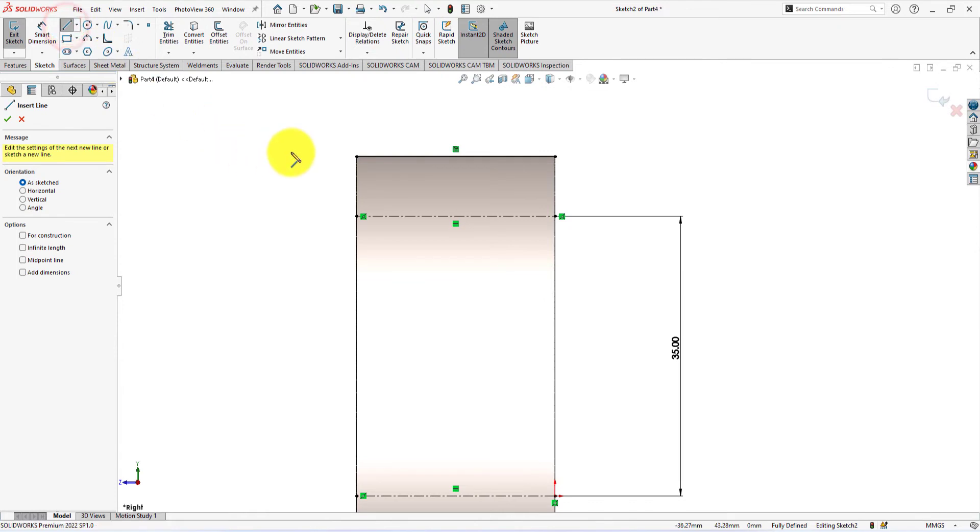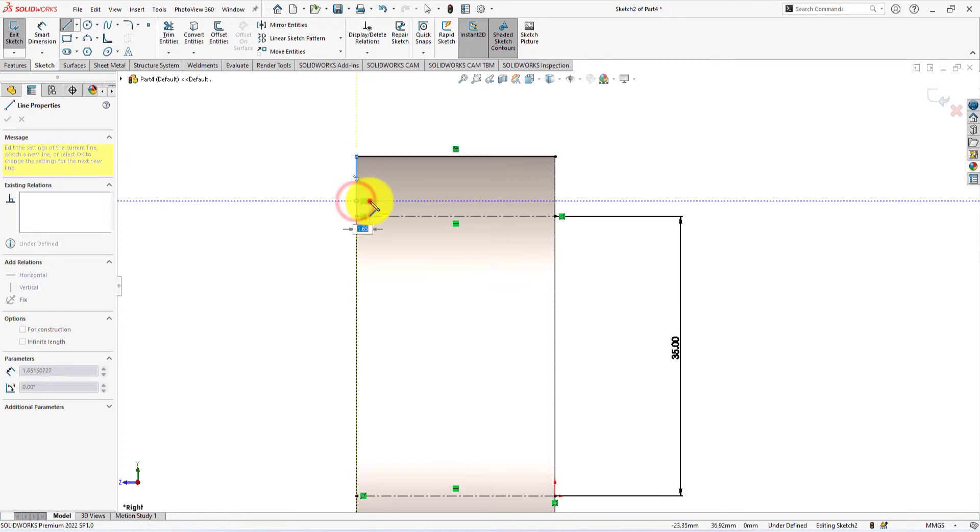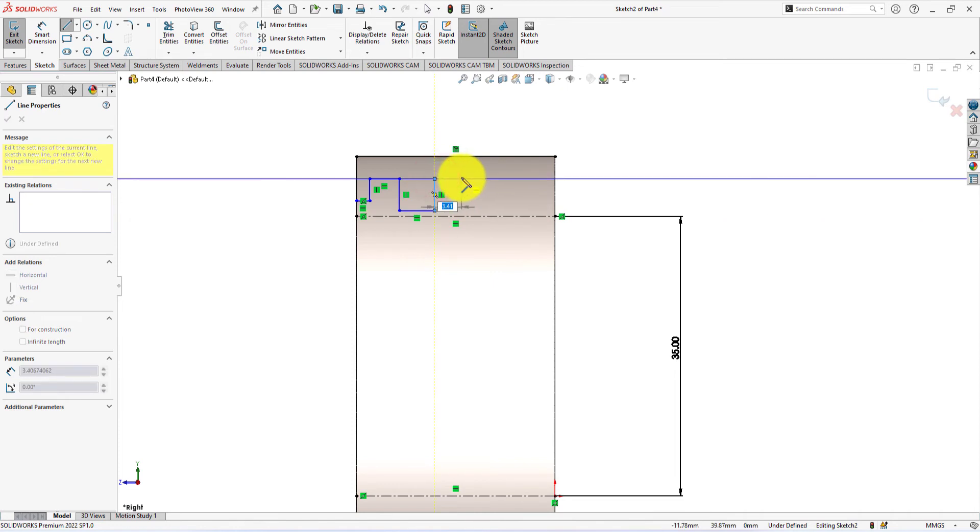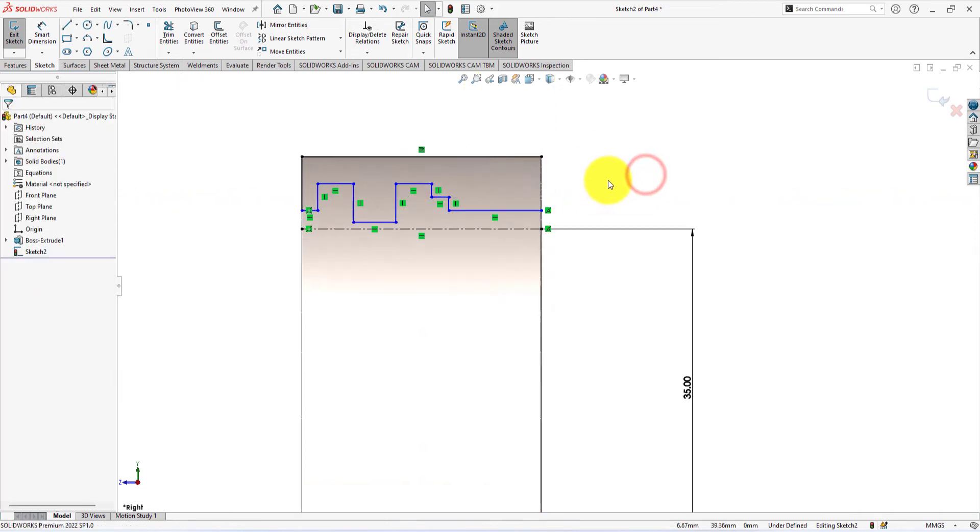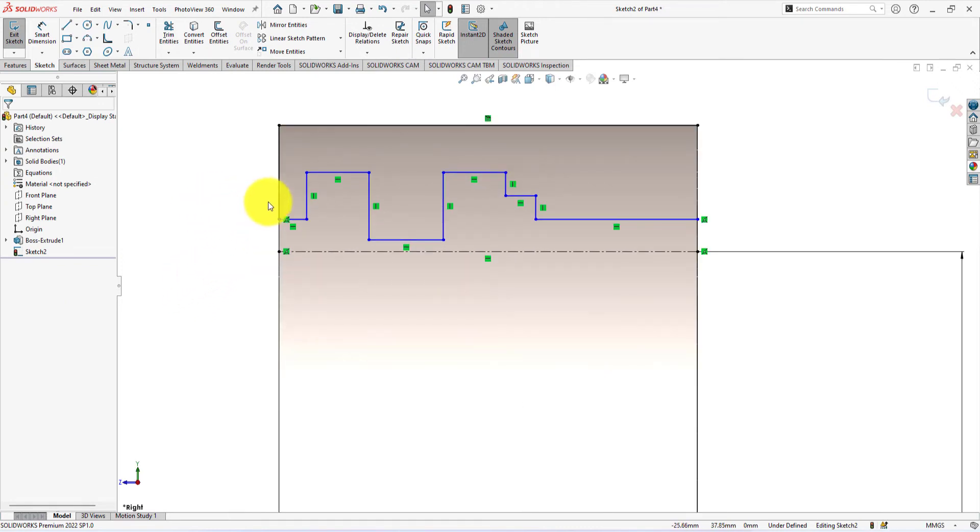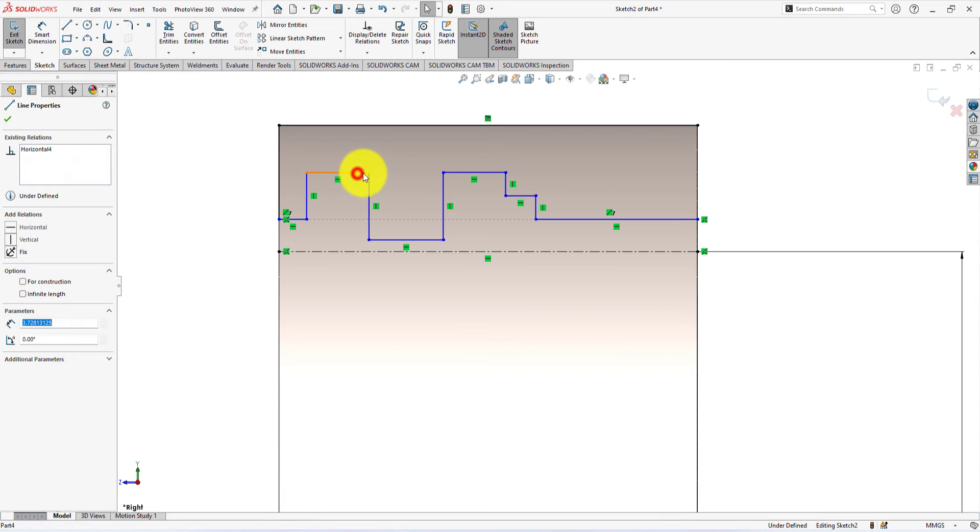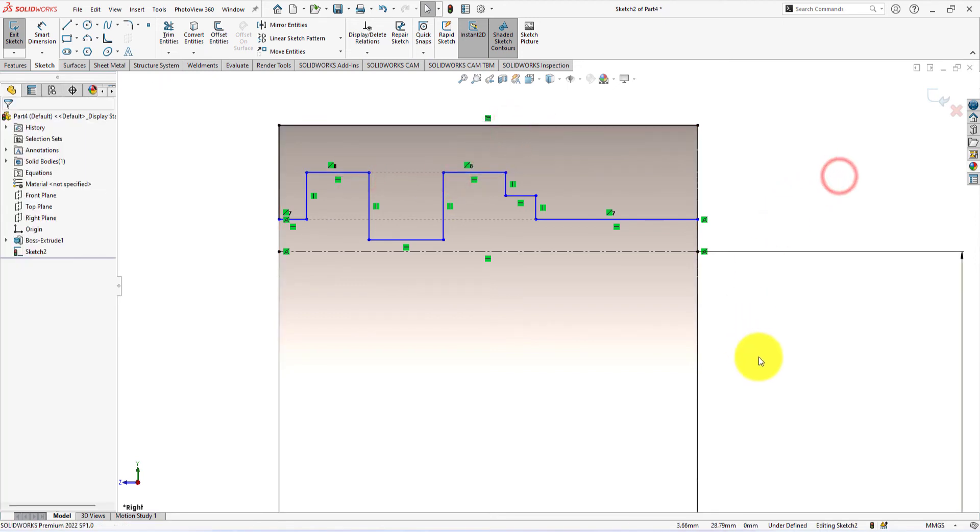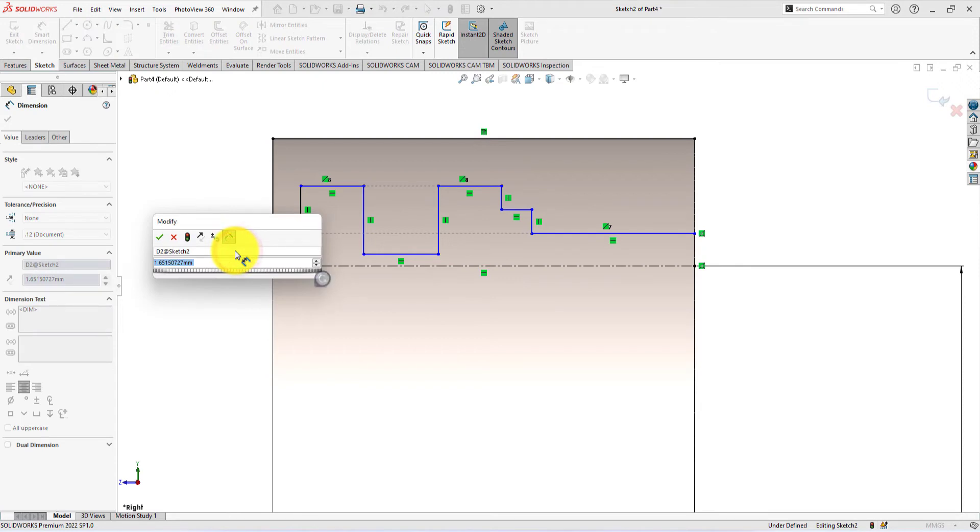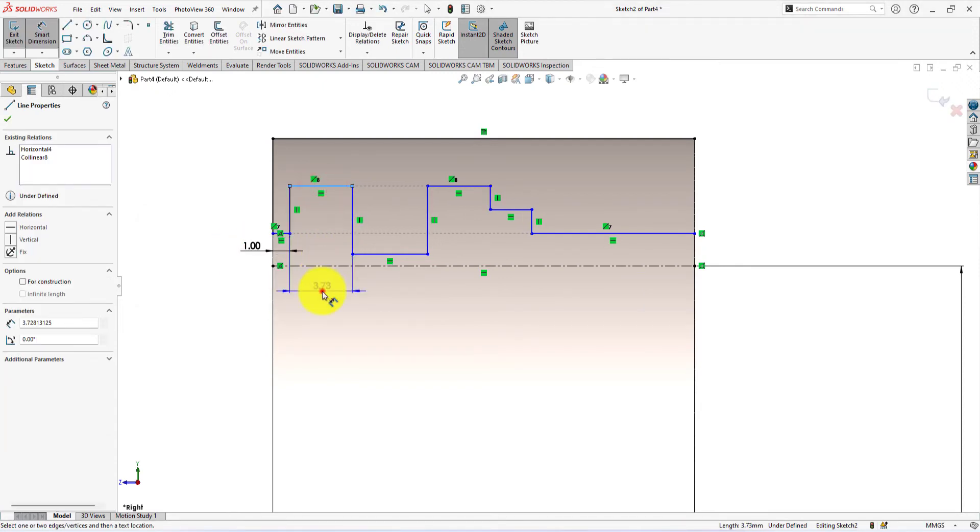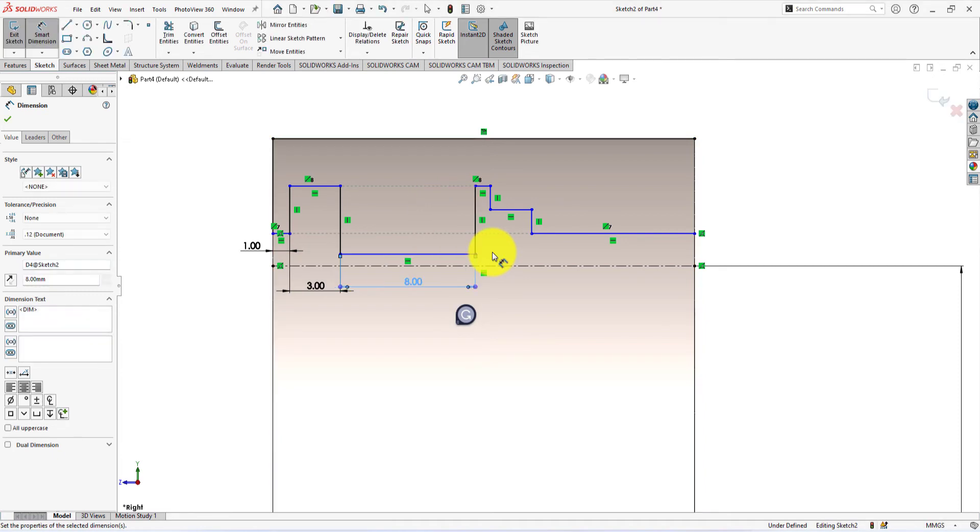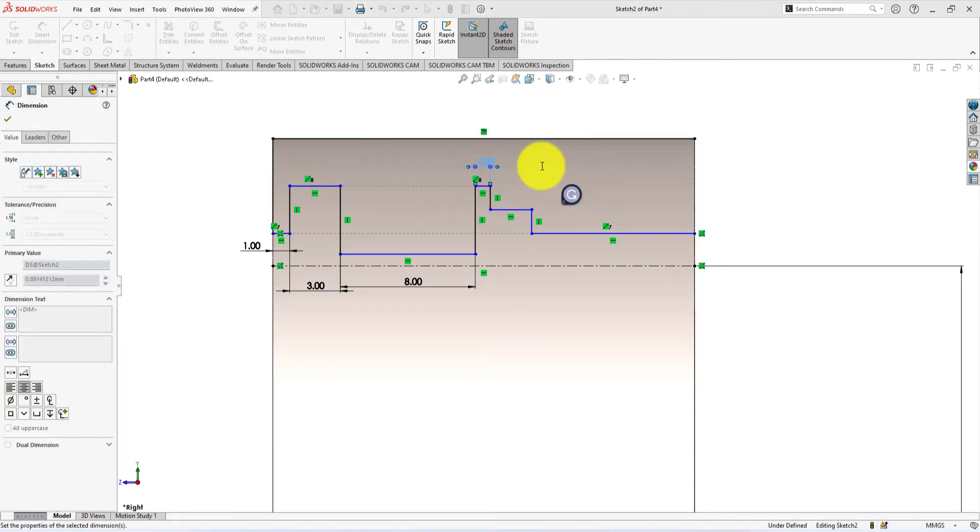Take line command and draw a profile like me. Make them collinear. These two lines too. The length of this line is 1 millimeter. This one is 3 millimeters. This one 8 millimeters. This one is 2 millimeters.